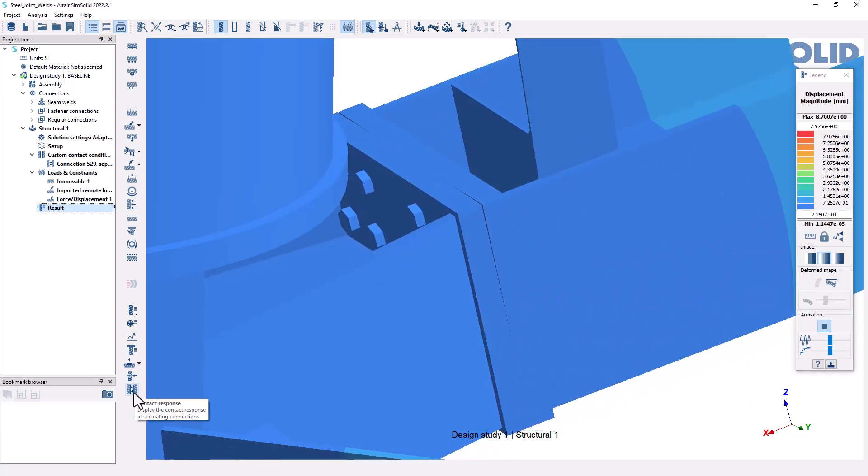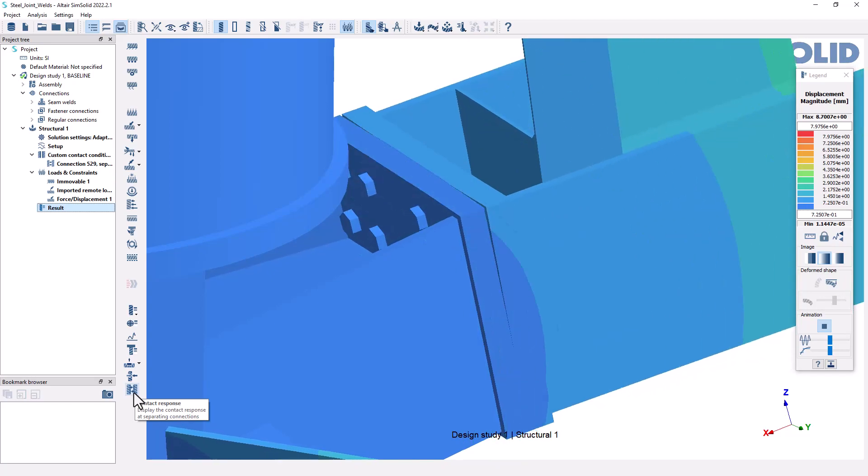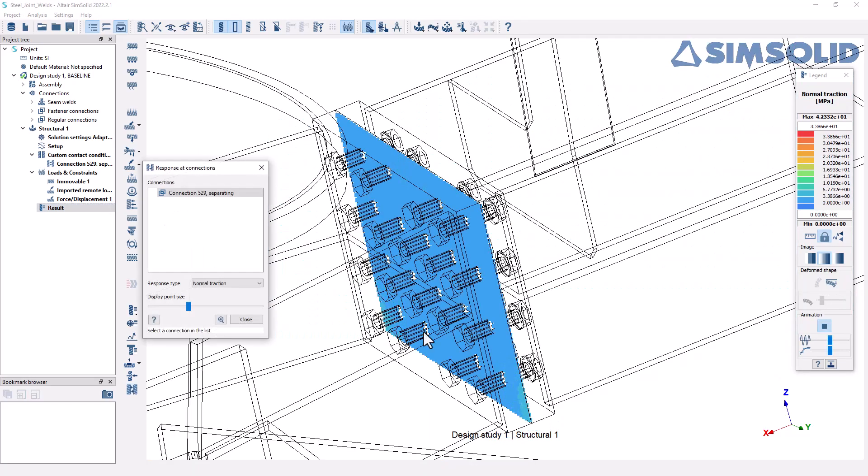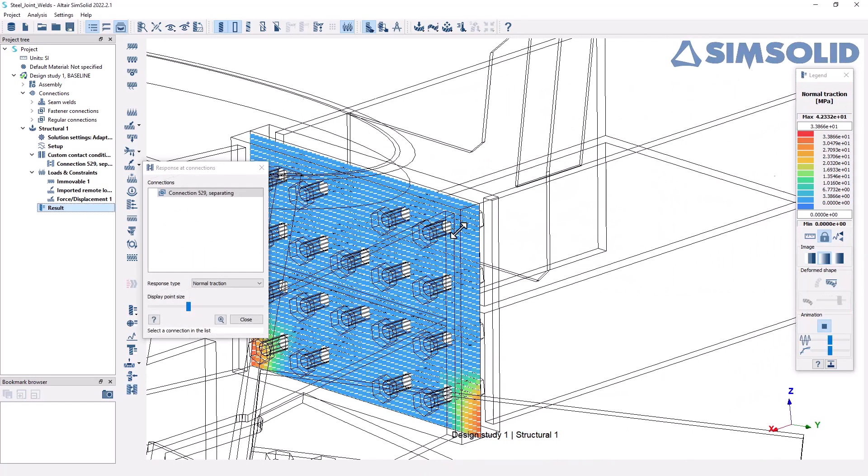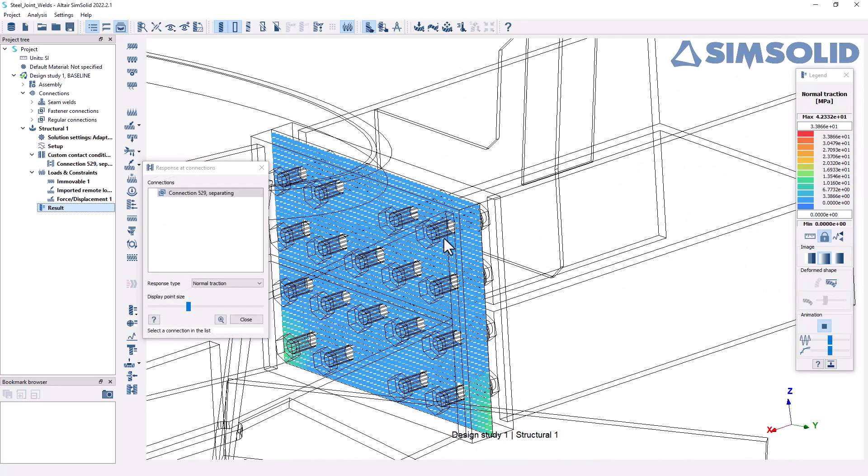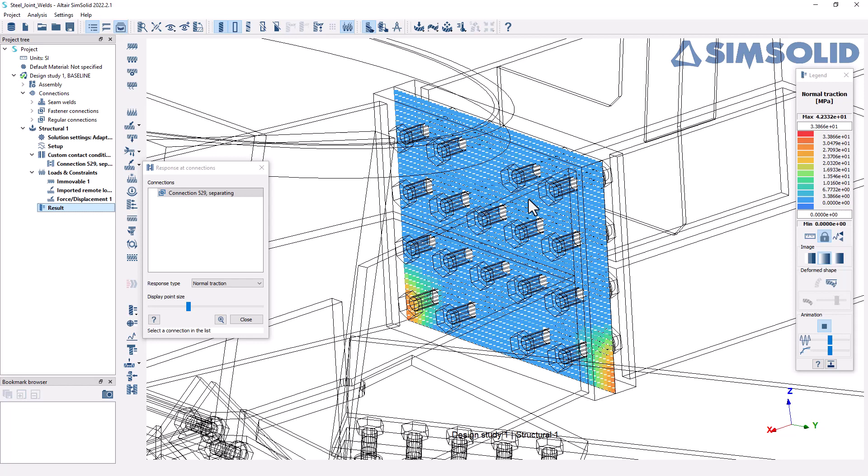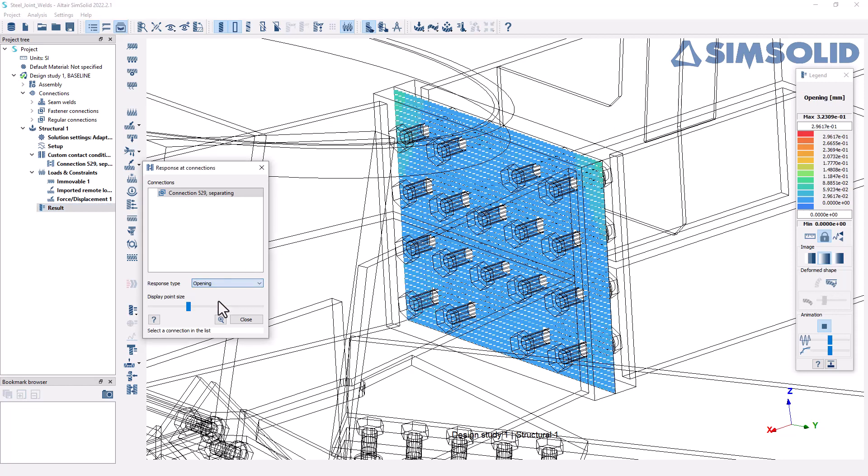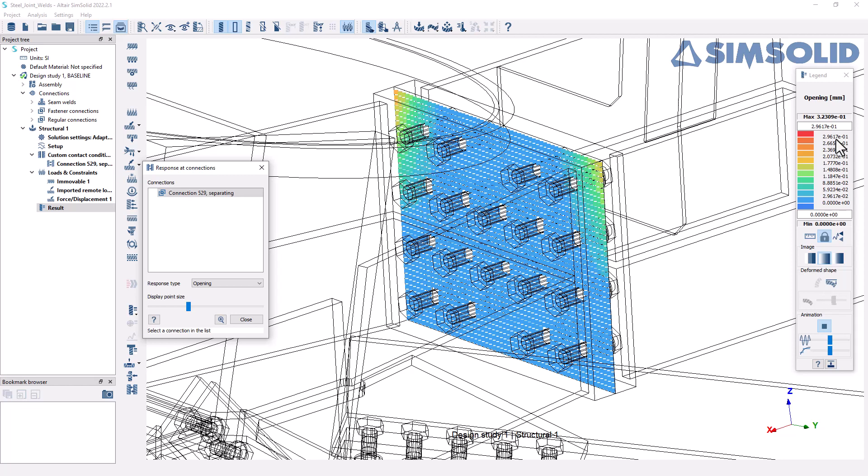And then what I might be interested in next is looking at more details related to this contact area. So we have this contact response tool where I can left click on this tool. And maybe I'll just position this so I can see a little bit more clearly. Here I'm looking at the normal traction, but what might be most interesting to me right now is the opening. So I can see where the openings are occurring and the actual magnitude of opening. We're getting less than 0.3 millimeters. So perhaps there is a target that you want to achieve for the amount of opening that you want to allow to prevent fatigue issues or something like that. You can certainly use this as a way to evaluate that opening result.